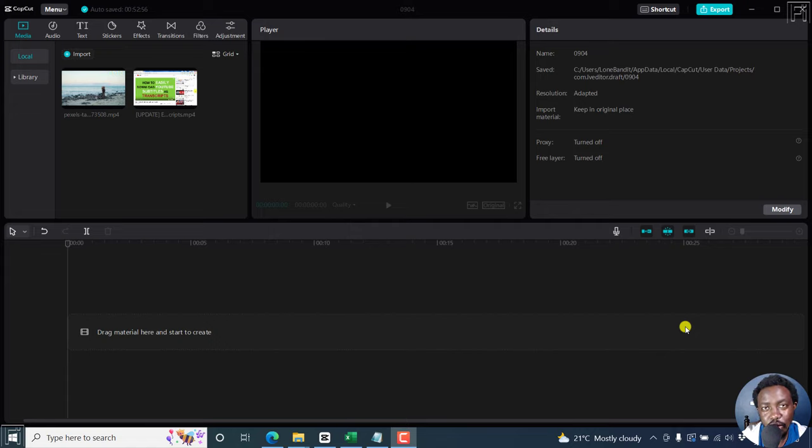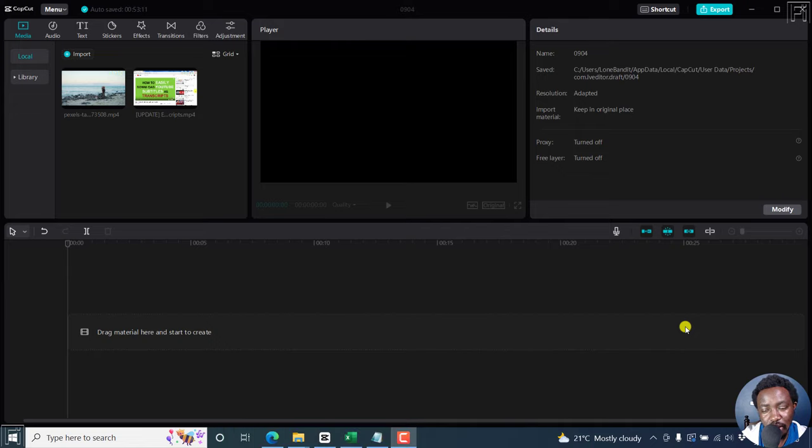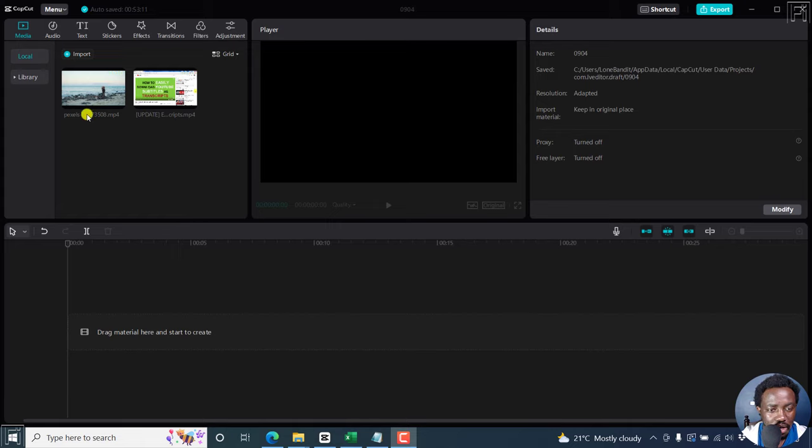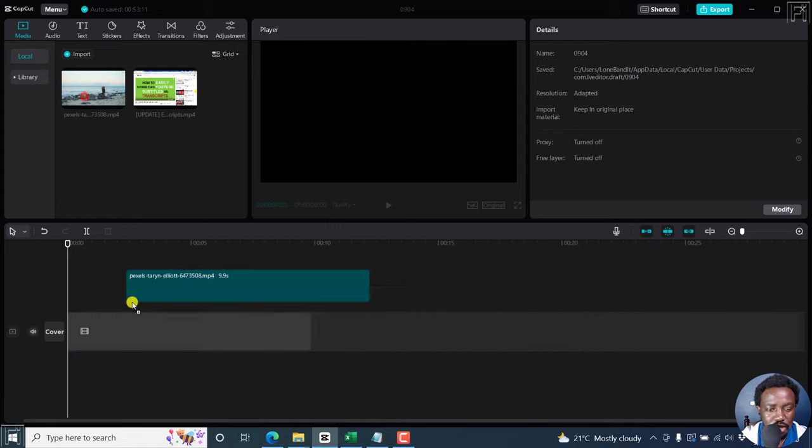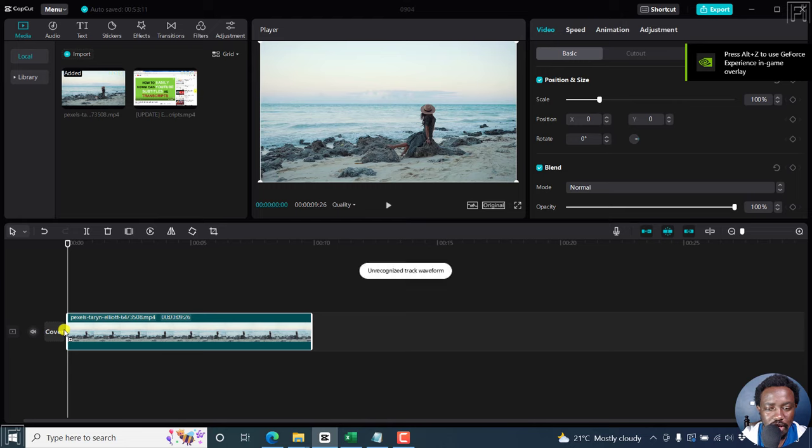In this tutorial, I'll show you how to change the aspect ratio of a video in CapCut for Windows. Welcome to this video. My name is David and I hope you're well wherever you are around the world. I'm inside the CapCut interface for Windows, and let's just drag and drop a video right inside here.